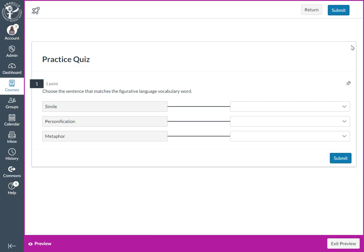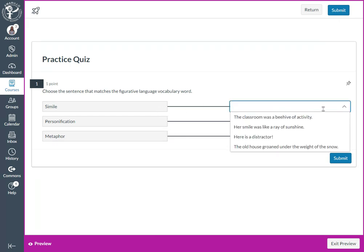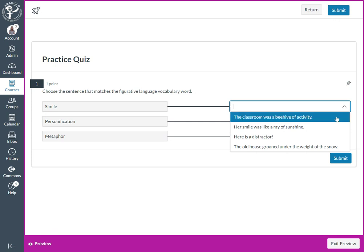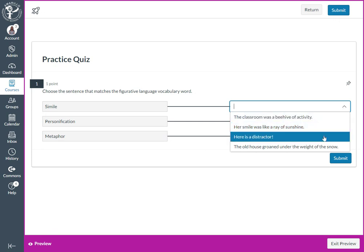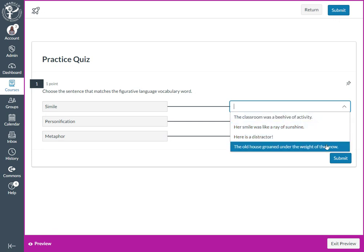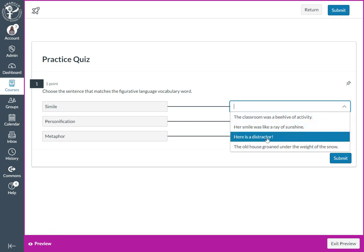And then you can see 'simile' and you can interact with that just like the students would do. Notice how the distractor is now within the answer choices.